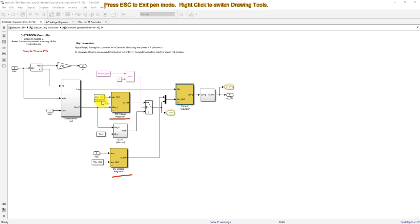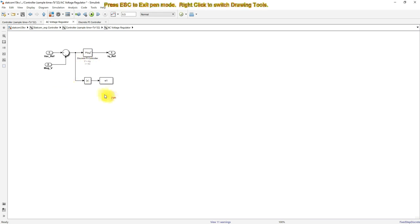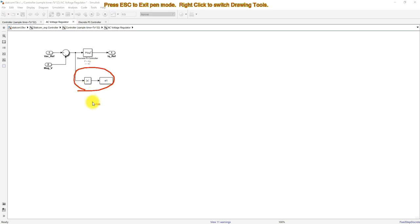This is the reference AC voltage, and here we are going to measure the actual voltage of the STATCOM. Based upon this reference voltage and the actual voltage from the STATCOM, we generate the dq reference. This is controlled by means of a PI controller, so here we have to tune the PI controller parameters KP and KI.